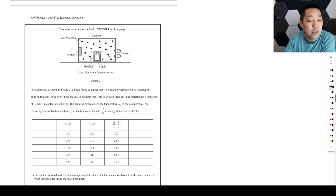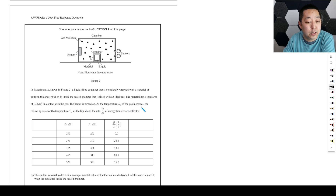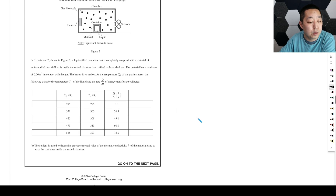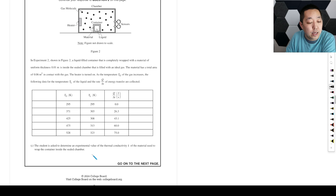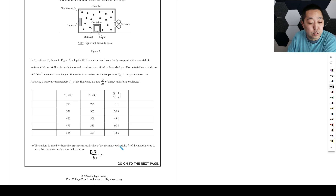Experiment 2: we have a liquid-filled container completely wrapped in material of uniform thickness, inside the sealed chamber filled with ideal gas. The material has a total area of 0.06 meters squared in contact with the gas. The heater is turned on, and as the temperature of the gas increases, the temperature of the liquid and the rate of change of energy are collected. The student is asked to determine the experimental value of the thermal conductivity of the material. The rate of heat transfer equals thermal conductivity times area times the temperature difference divided by the length — that formula is on the formula sheet.